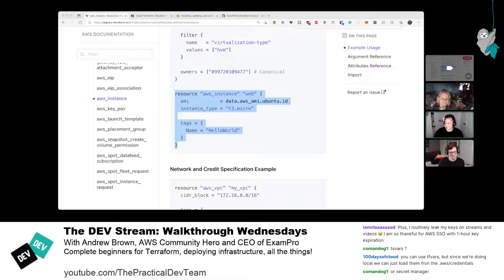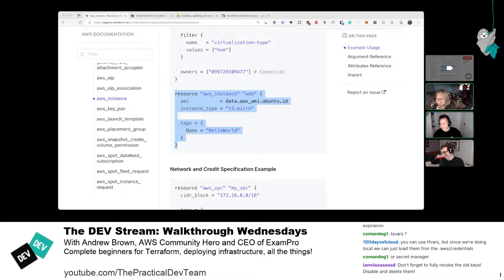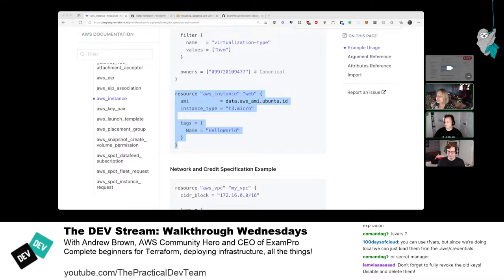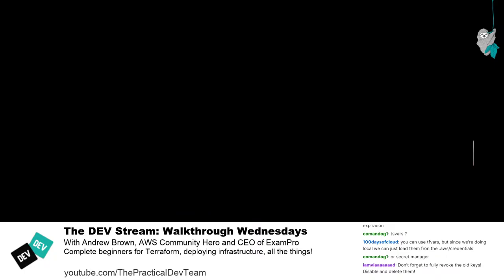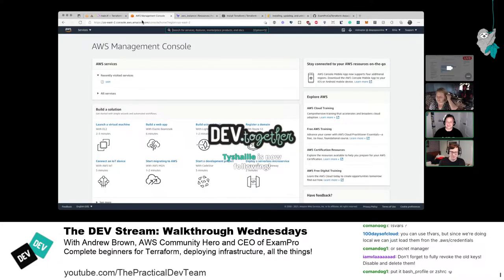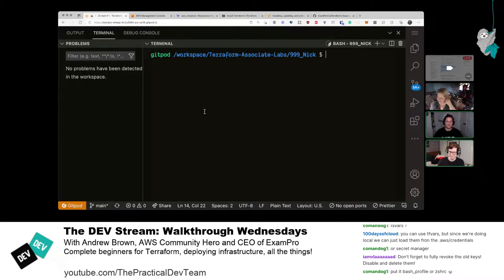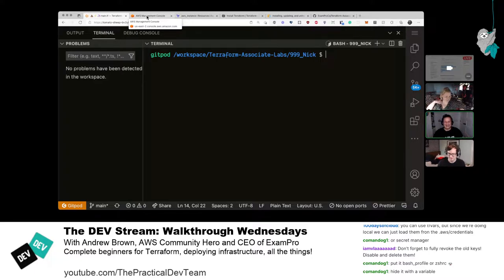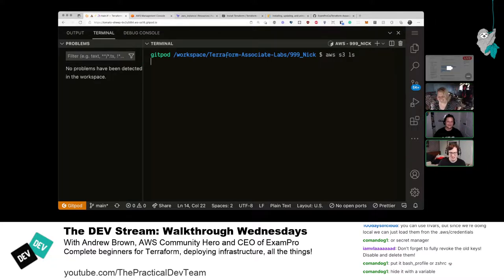After all the credential drama, they get back on track. Nick is dragging Gitpod off screen to update credentials privately via 'aws configure'. Andrew explains what Nick is doing — entering the new access key ID and secret. They confirm everything works and are ready to return to the Terraform setup.